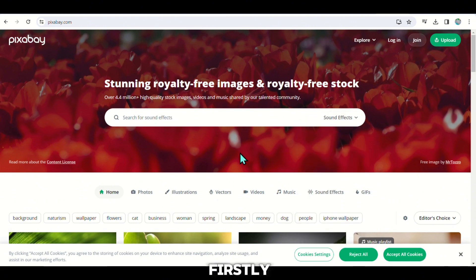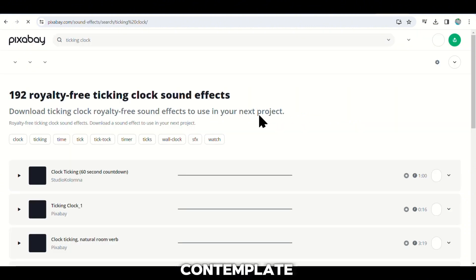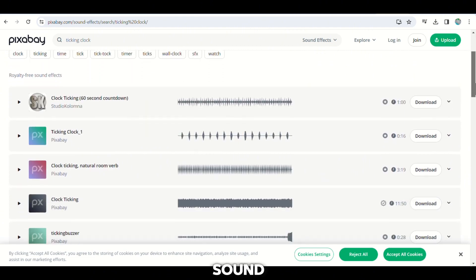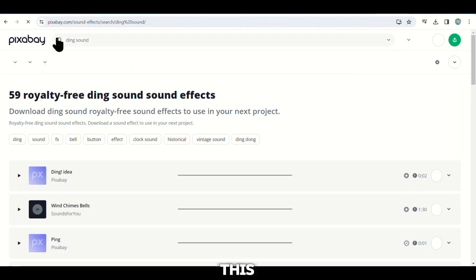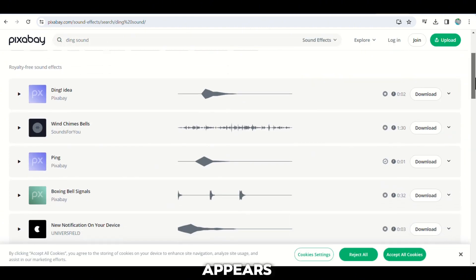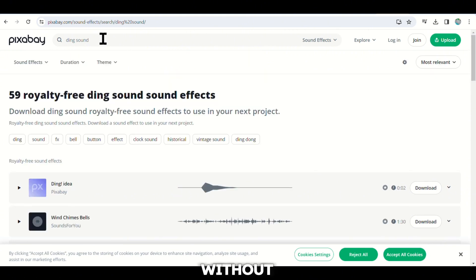Firstly, search for a ticking clock sound. We will use this to create suspense in our videos while the viewers contemplate the answer. Next, we need a ding sound. This is crucial as it will play when the correct answer appears on the screen. It's like saying 'That's right!' without using words.